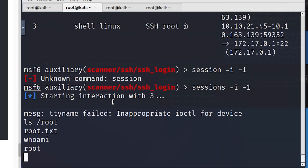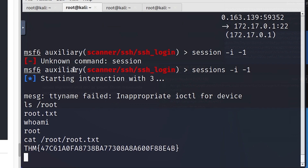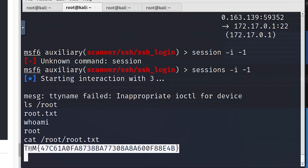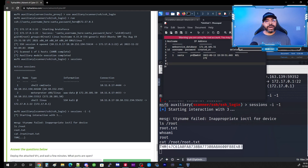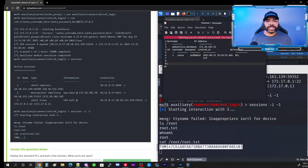I type 'whoami' and I'm running as root — I have full access to the server. Listing the root directory confirms root.txt is there. To view the flag I type 'cat /root/root.txt,' and there's the actual flag. Congratulations, you just completed this exercise! I hope this video was helpful — drop a comment, let me know how your Advent of Cyber 2022 adventure is going, and don't forget to drop a like on the video.